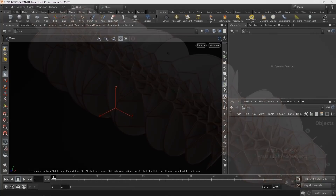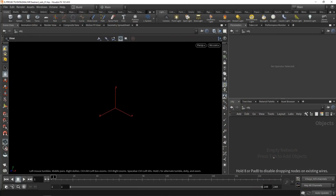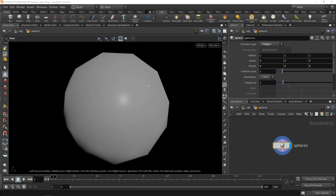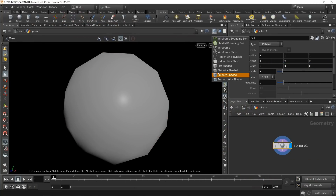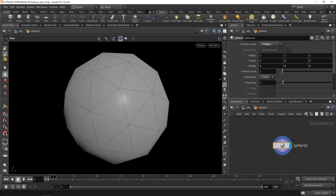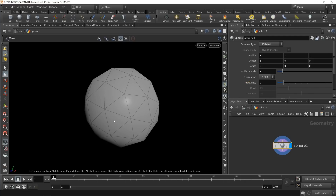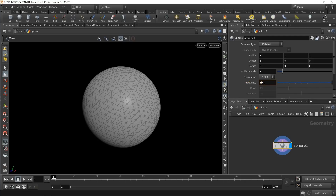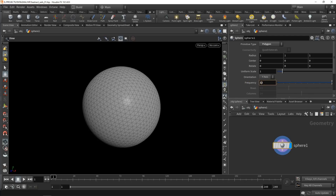What this is, is it's actually a sphere. Let's set this thing to not generate a primitive, but a polygon. So when we switch the viewport to smooth wire shaded, we can see the individual polygons here and increase the frequency, thus increasing the polygon count of that sphere.